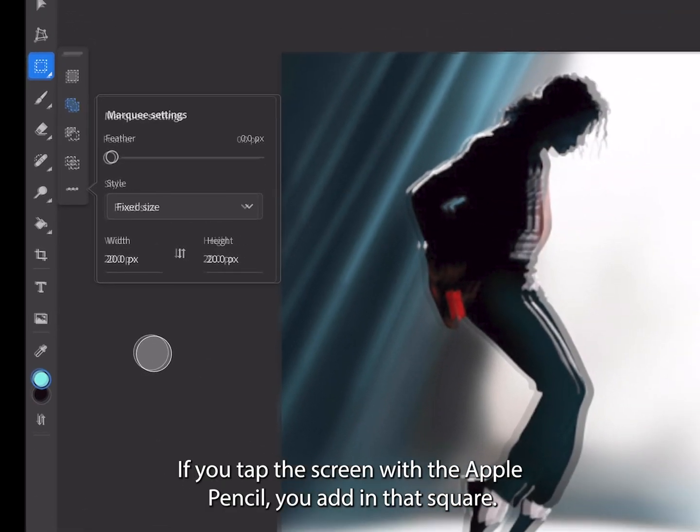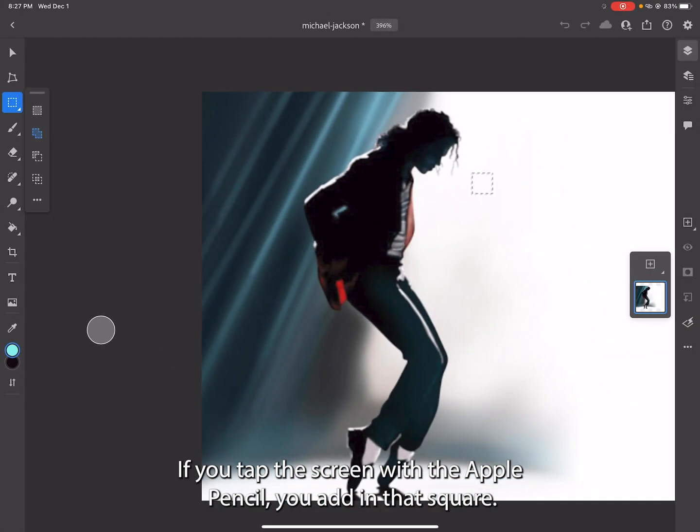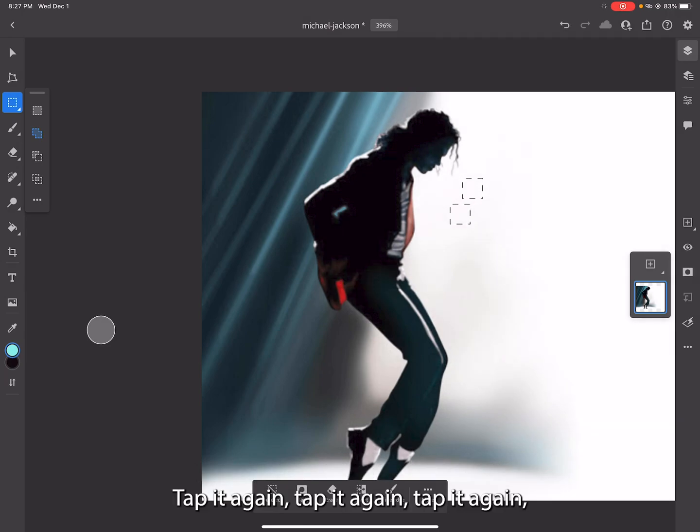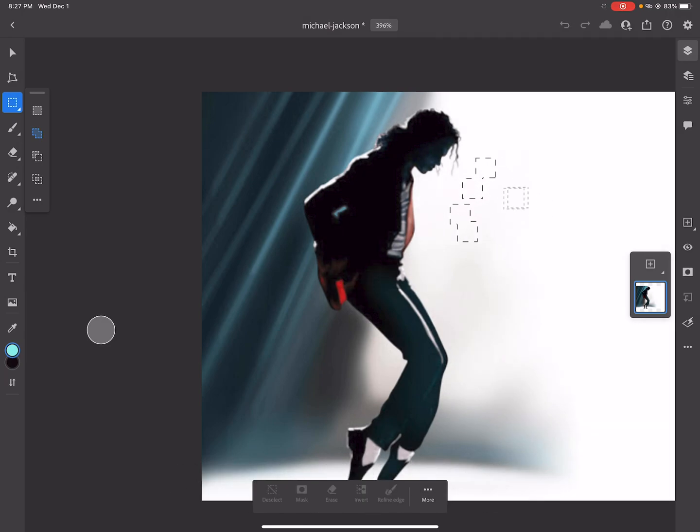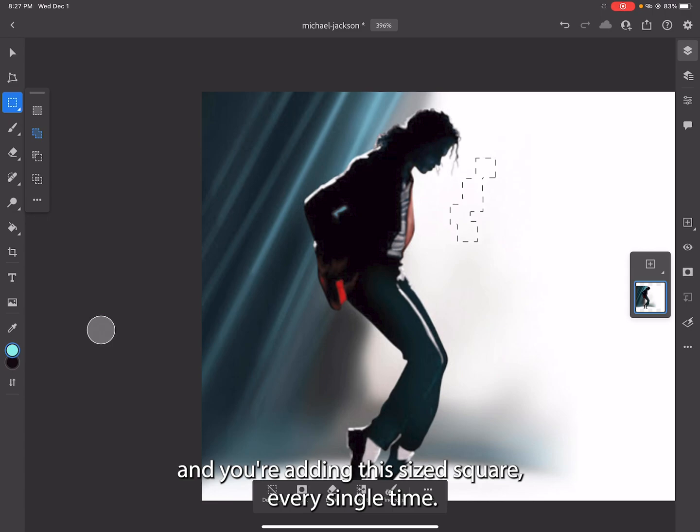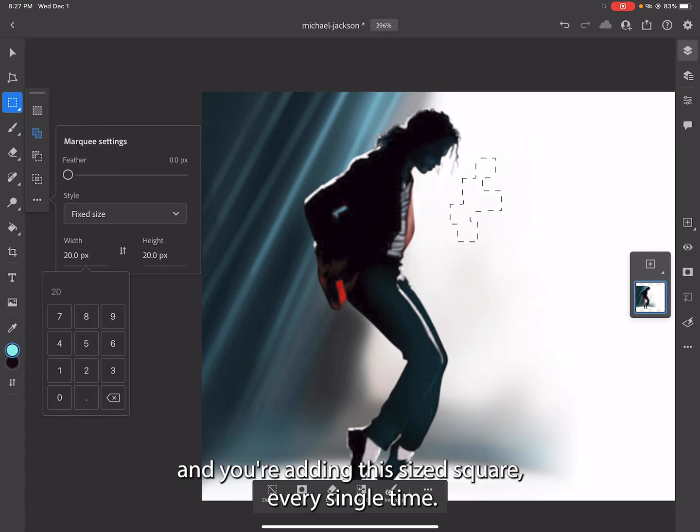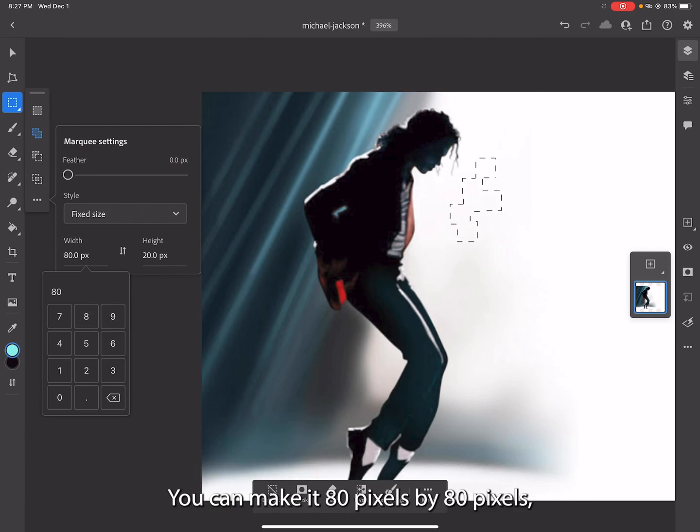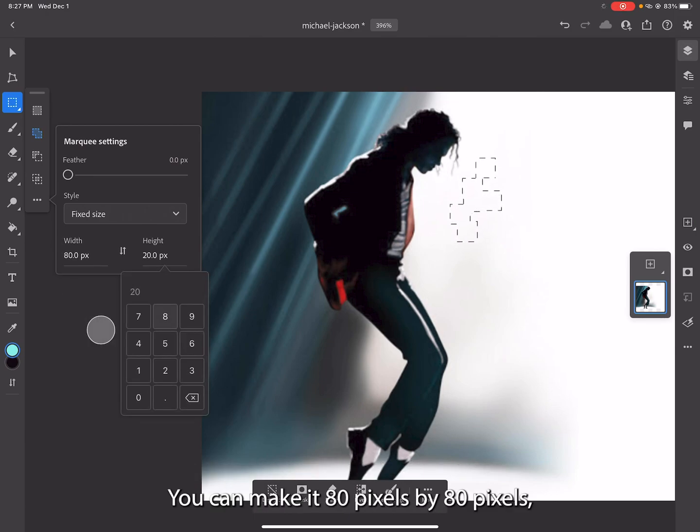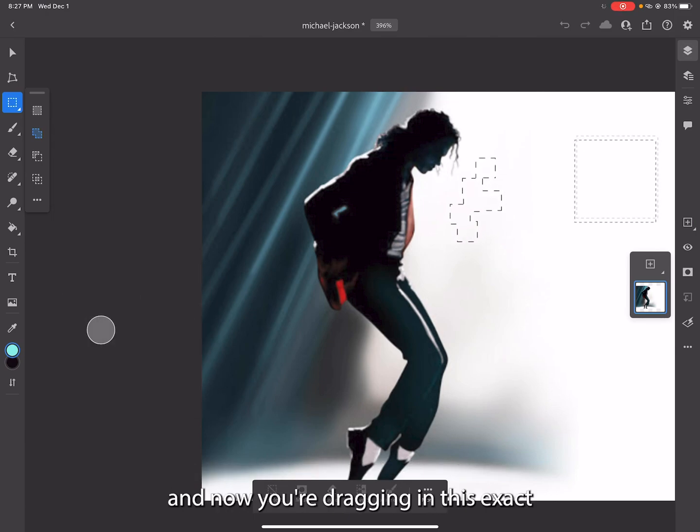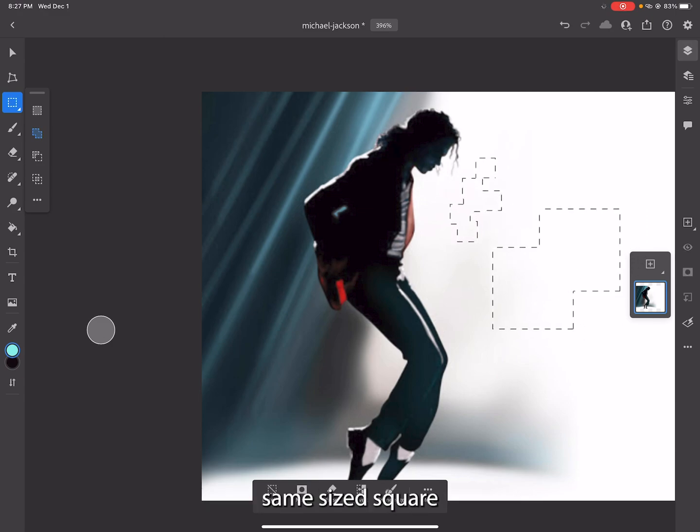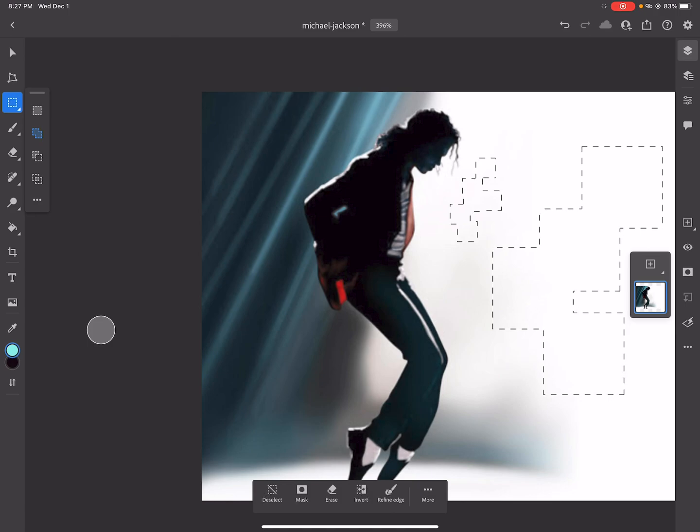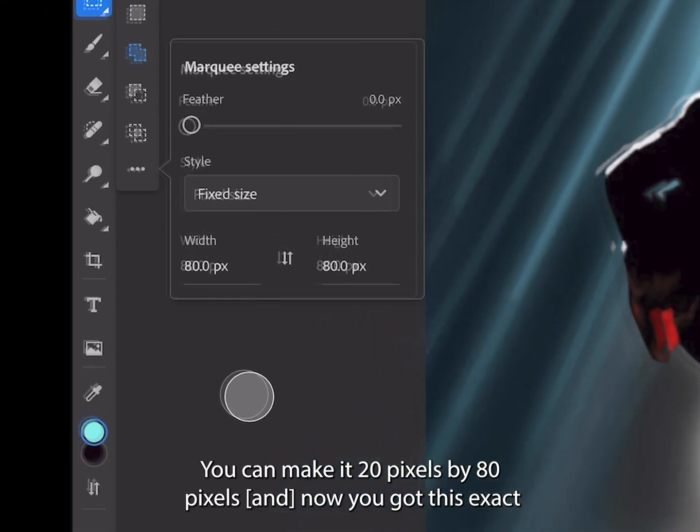If you tap the screen with the Apple Pencil, you'll add in that square. Tap it again, tap it again, tap it again, and you're adding this size square every single time. You can make it 80 pixels by 80 pixels and now you're dragging in this exact same sized square every single time.